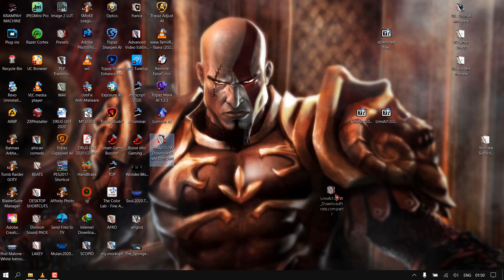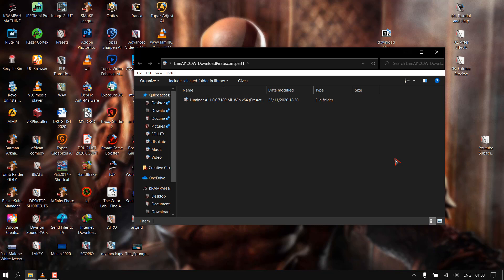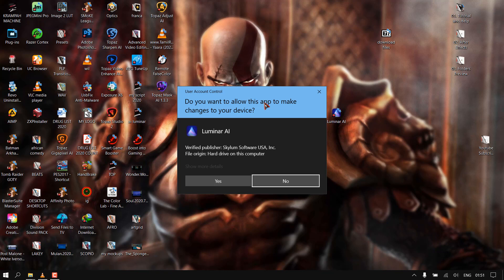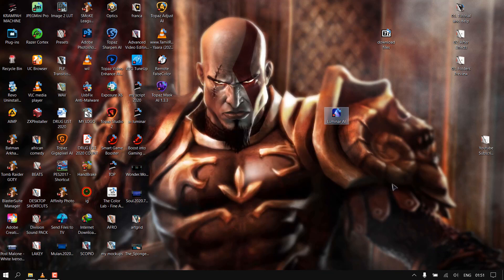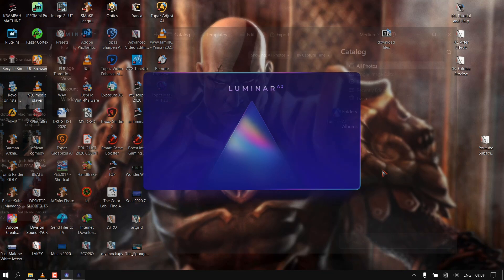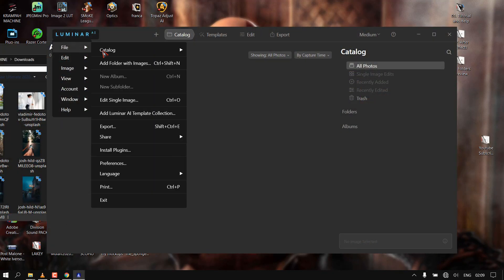This will reveal the program file in a folder. Double-click to install and follow the instructions in the folder. Always disable internet access before using the software. After installation, launch Luminar, then go to the Luminar tab, then go to File, locate Install Plug-in, and install the plug-in for Photoshop and Lightroom.